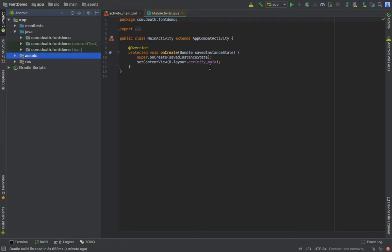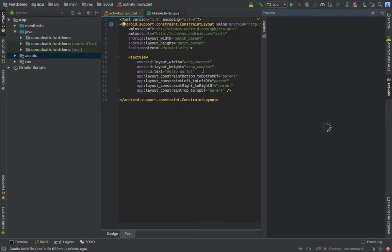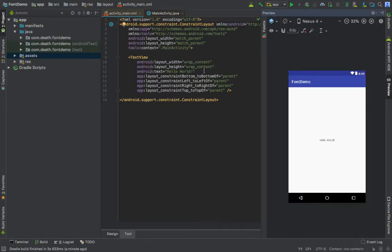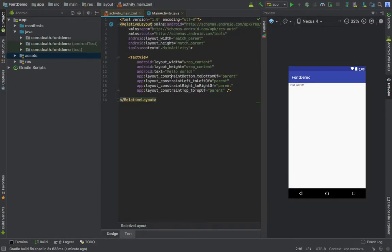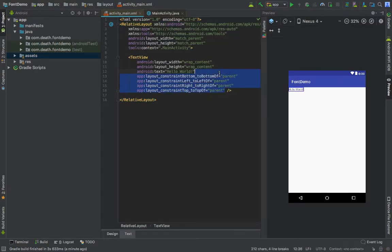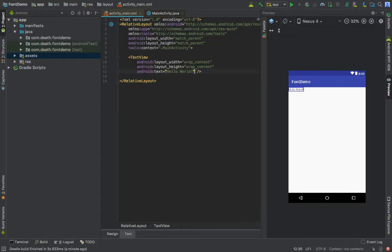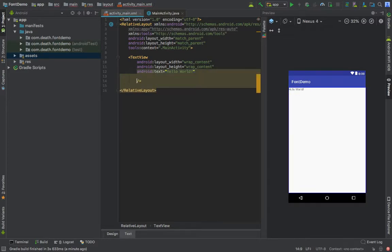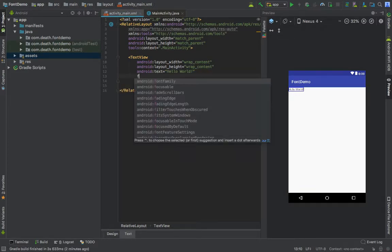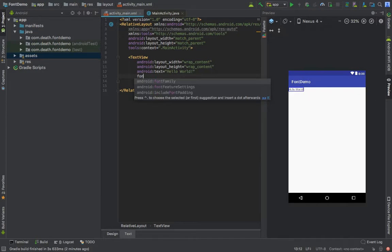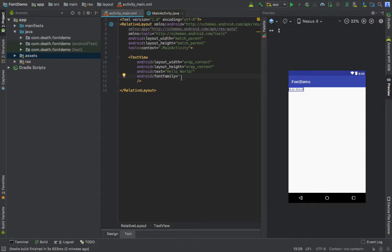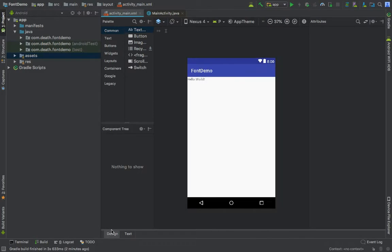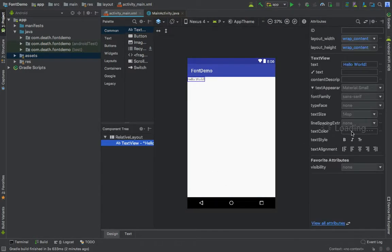If you go into activity main, remove these constraint layout related stuff. Google recently introduced font family and you can choose downloadable fonts, which means you have to download these fonts at runtime when the application runs.